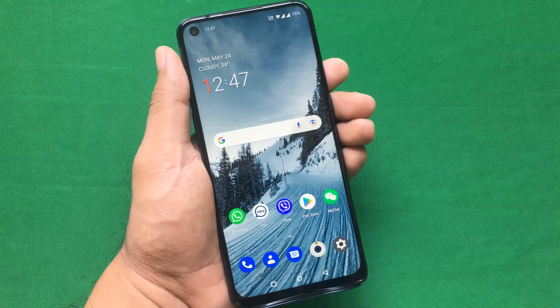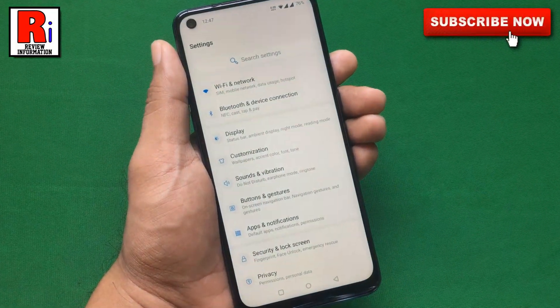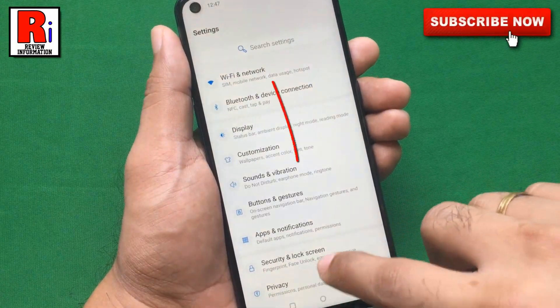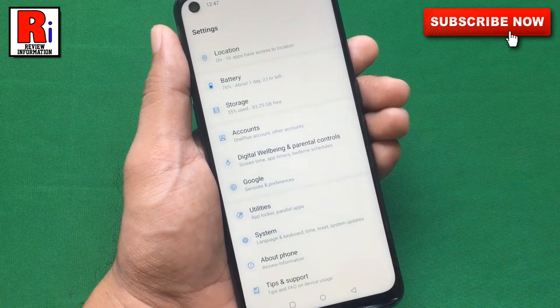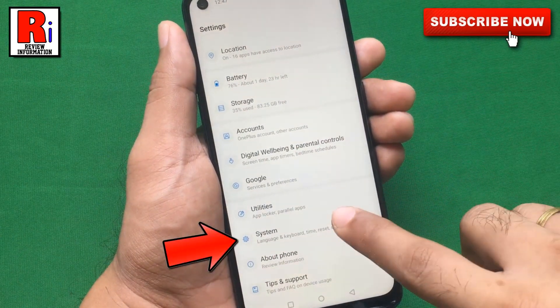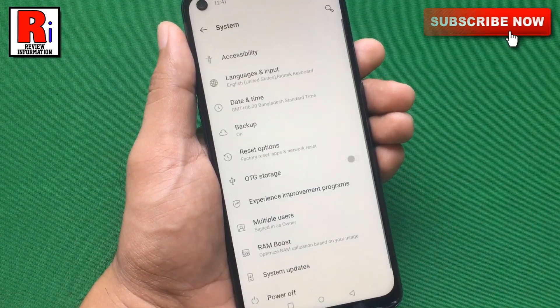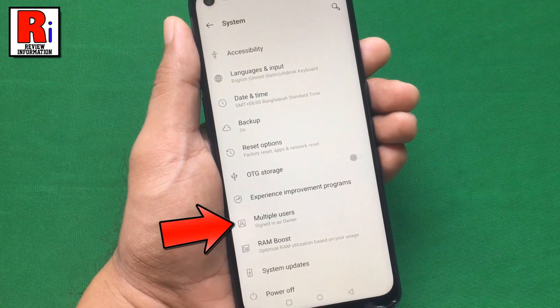To begin, go to Settings. Scroll down and tap on System. Now select Multiple Users.